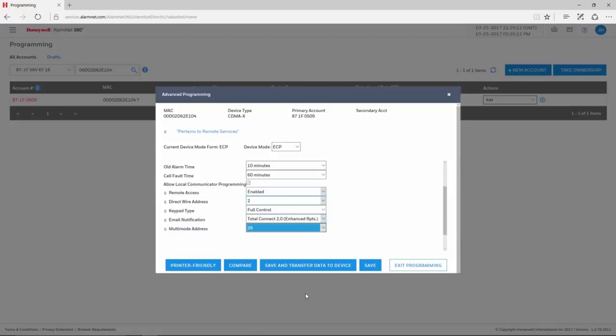If your panel is a revision 9, RAS can be enabled in field 91 of the panel by making the second value a 2. If your panel is a revision 10 or higher, no programming is needed.